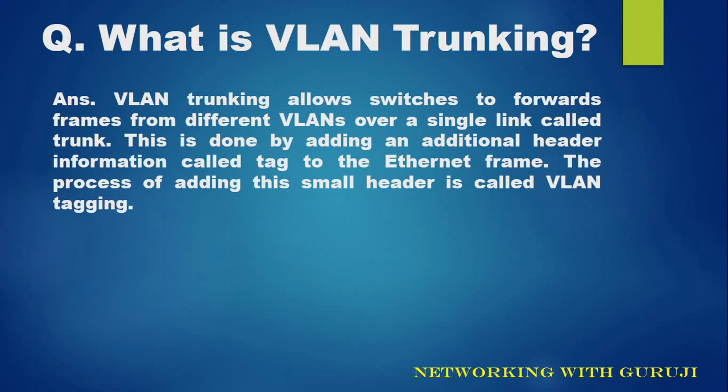This is done by adding an additional header information called tag to the Ethernet frame. The process of adding this small header is called VLAN tagging.